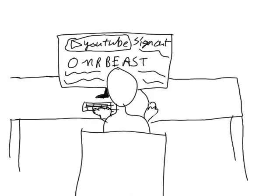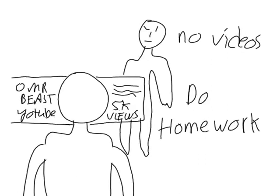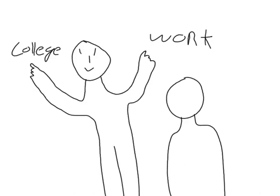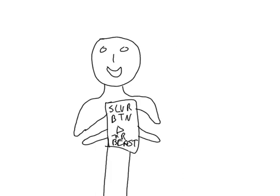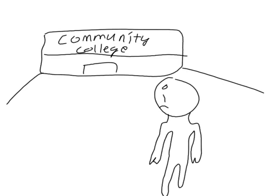Once he finished high school, his mom gave him an option: either work or go to college. He wanted to become a YouTuber no matter what – he was super obsessed over YouTube. He decided to go to college but actually just skipped and stayed in his car working on his videos.